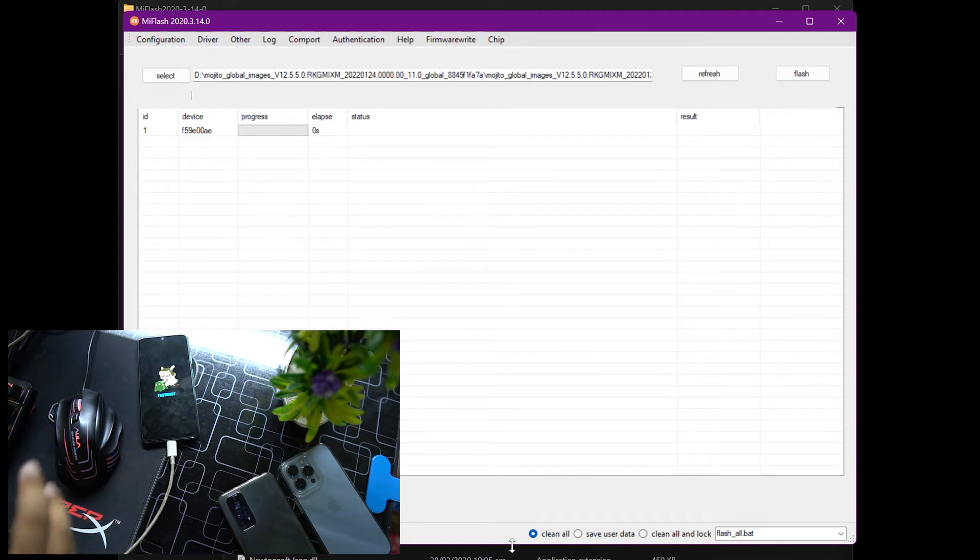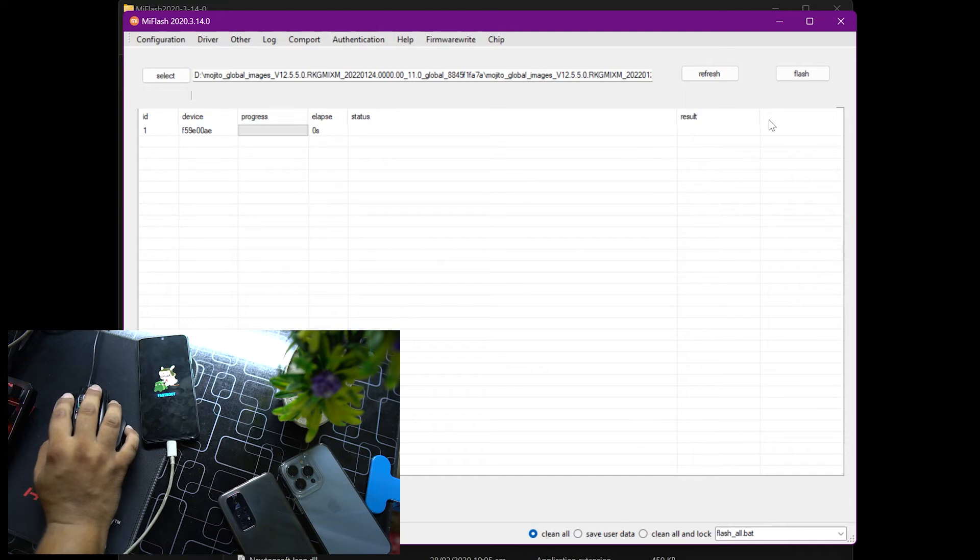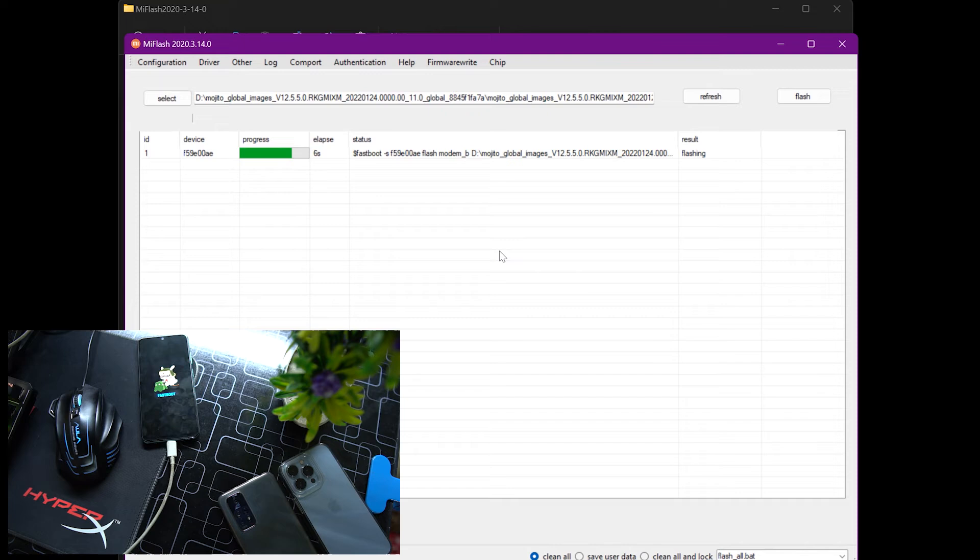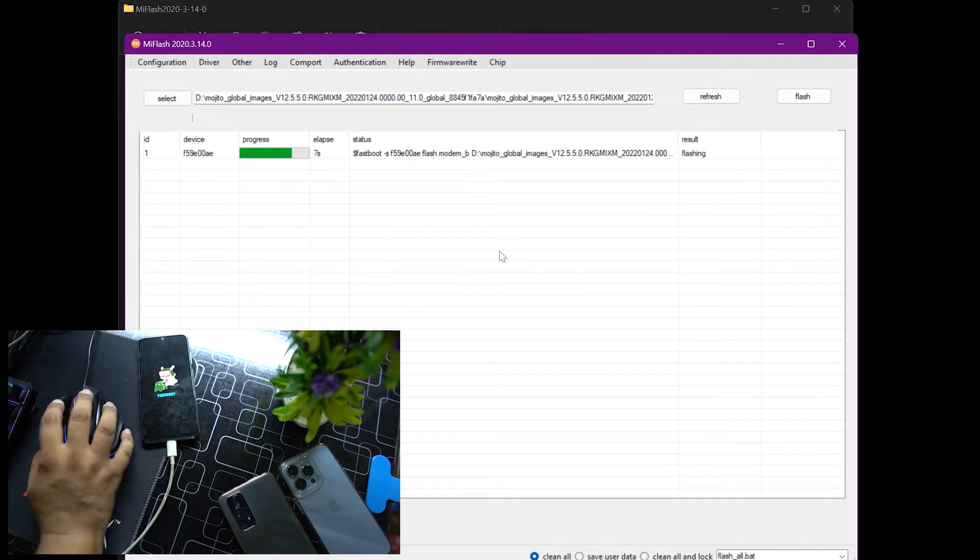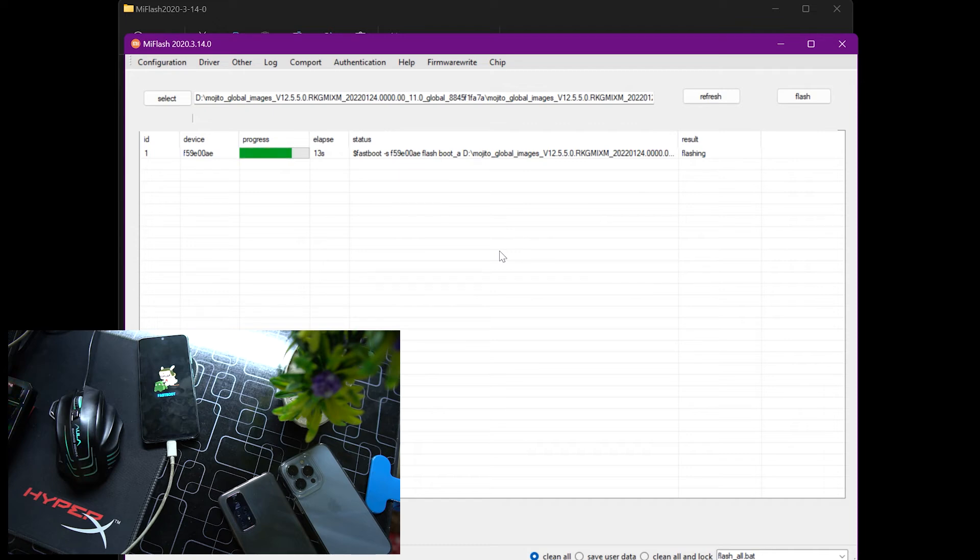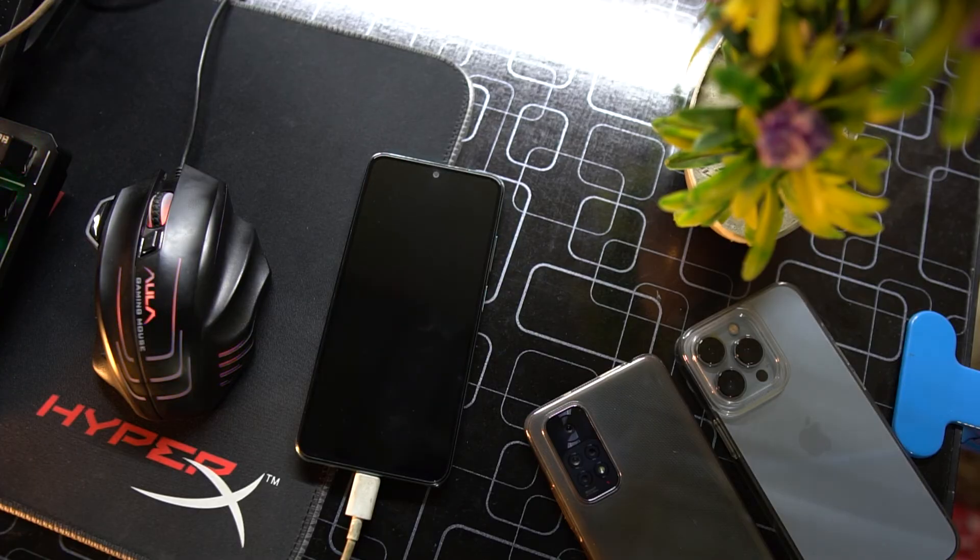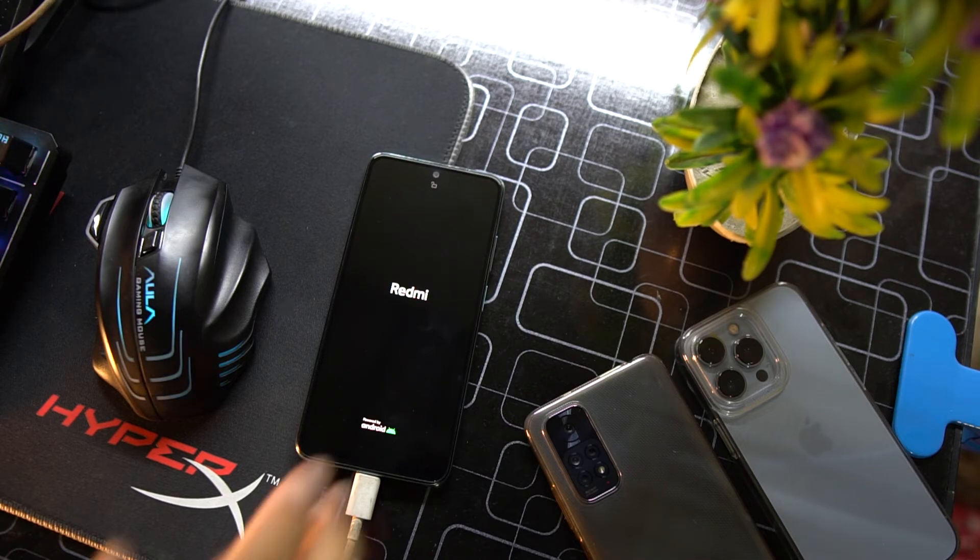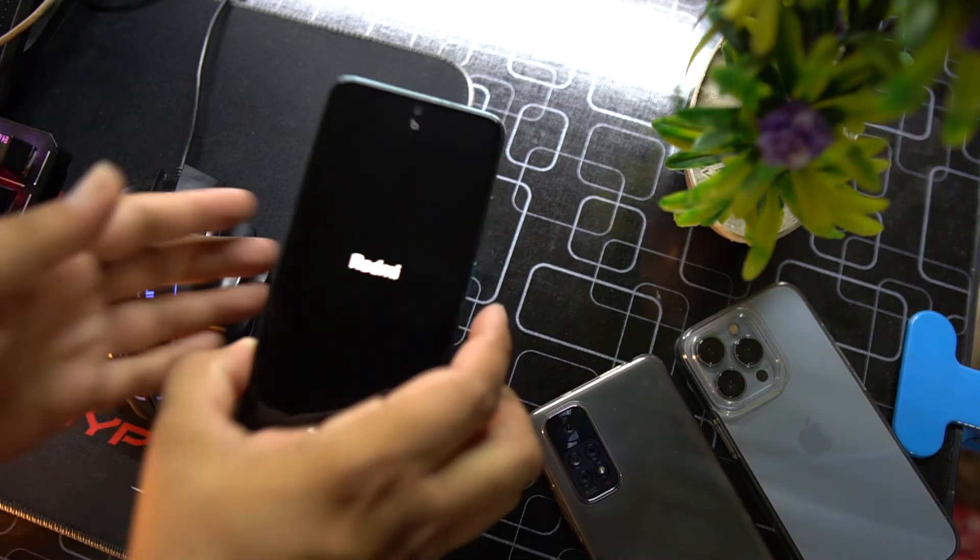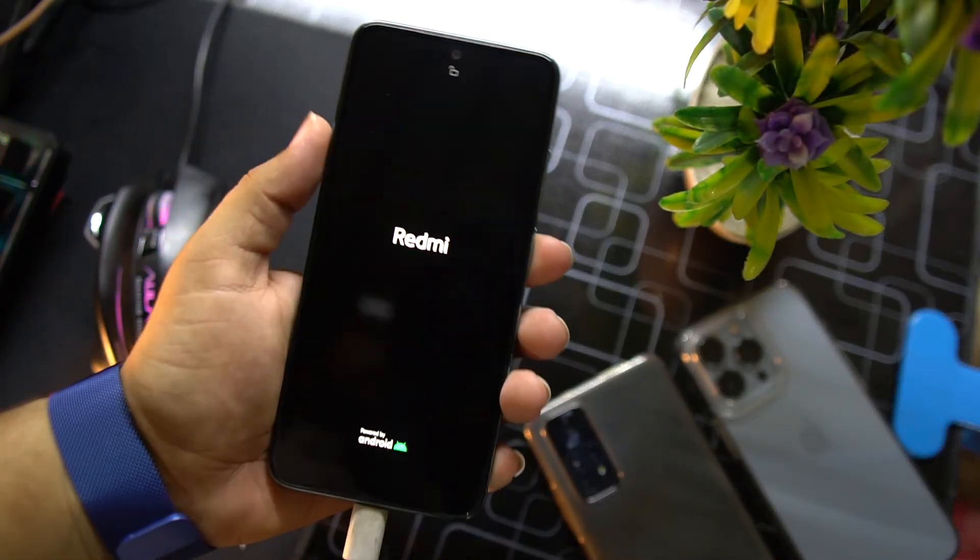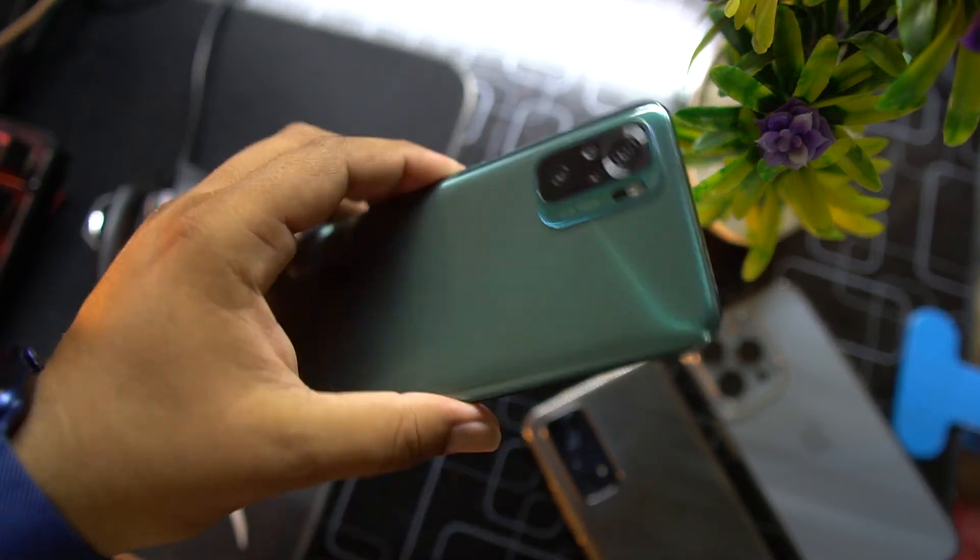I am going with this one. After selecting this option, just click on flash. The Mi Flash Tool started flashing the stock ROM into our Xiaomi device. It can take up to five or six minutes so just have patience. After getting flashed it will automatically reboot your device.